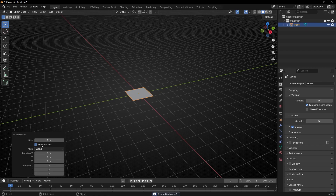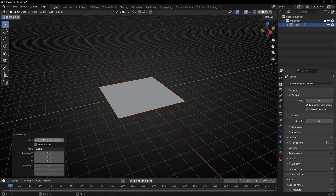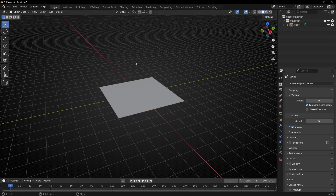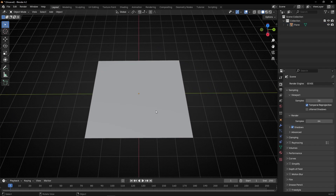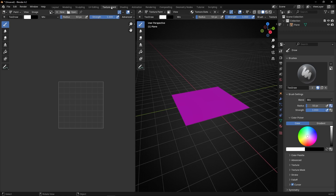Let's make it bigger, something like 6 meters. First of all, we need to paint the surface — the material — and create a texture in this object. To paint any object, what we have to do is go into Texture Paint.